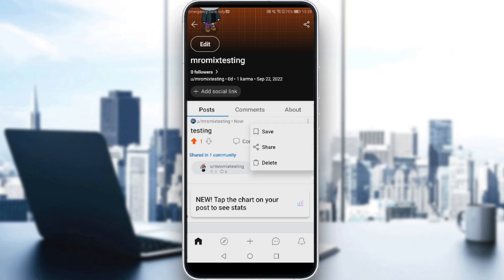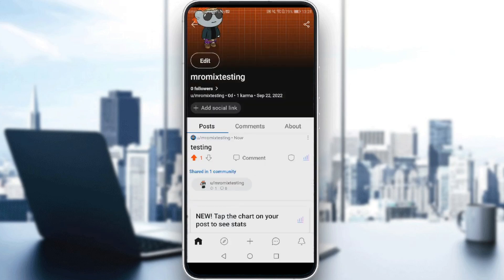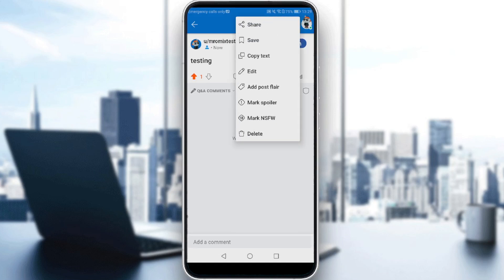From there you have three options: you can save it, share it, or even delete your post. But wait — to get the edit option, you need to go and click the post to actually enter it. So click on the post, and here you will have another three dots on the top right corner. Click on that, and here you will actually have the edit option.